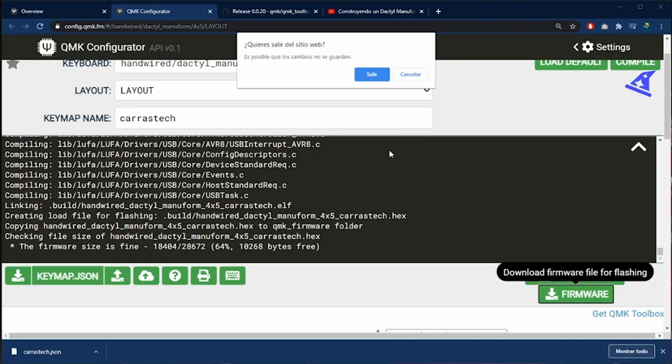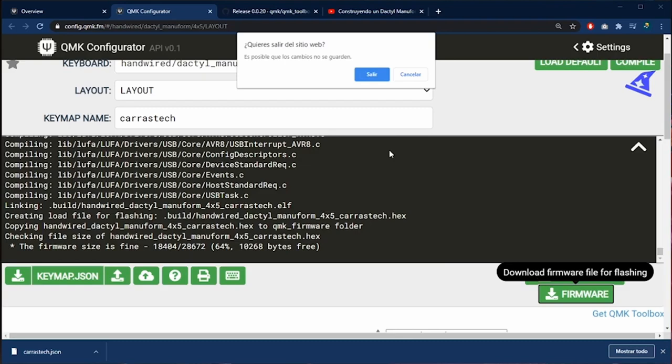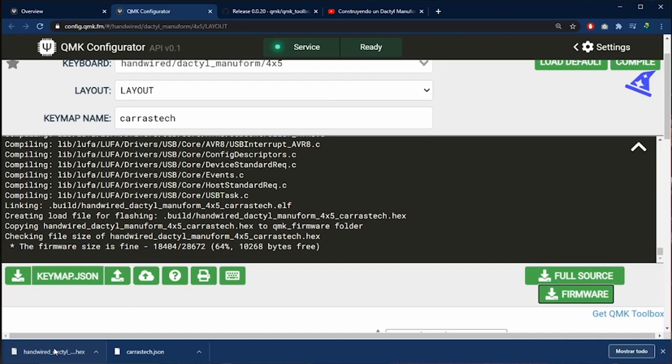In the bottom left side we can download the firmware. We click exit in this warning and then our file is downloaded. This is the file that we are going to use to configure our keyboard.